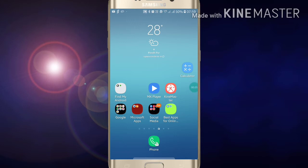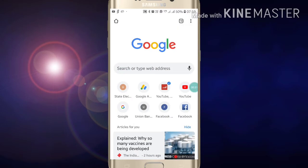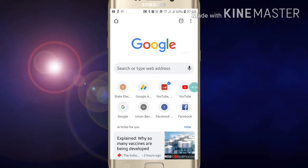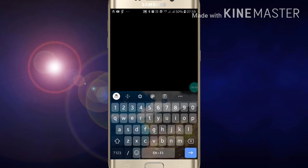To go into incognito mode in Google Chrome, first open the Google Chrome app. You will see a three-dot button at the top right side. Click on it and you will see the incognito tab option. Click on 'New Incognito Tab' and you have gone incognito. Now you can search anything you want.